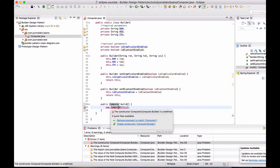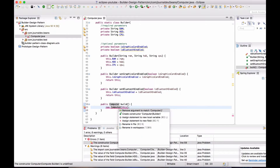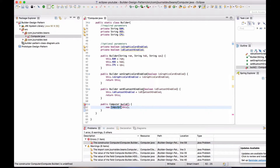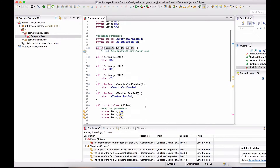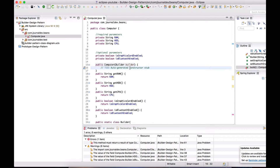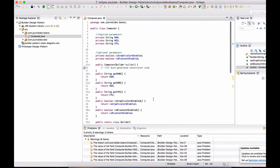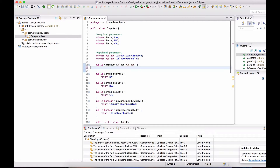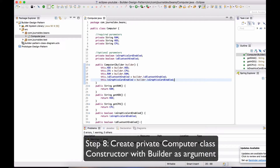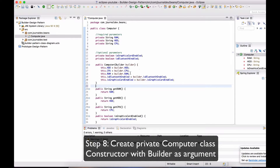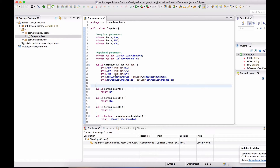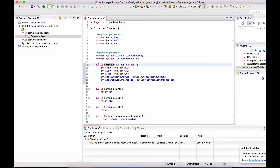Eclipse is giving an error because this constructor is undefined, so I'll just say create this constructor. Let's go ahead and set all the variables there. I've made all the changes in the Computer constructor — right now it is public, so let's change it to private. Now our Builder Pattern is implemented.